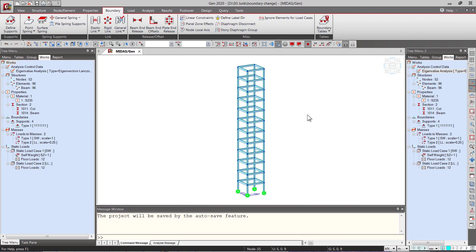In this video we will see how to use boundary change assignment in MidasGen. This tool has been given so that you can have different support conditions for different static load cases or even for different types of analysis that you perform.